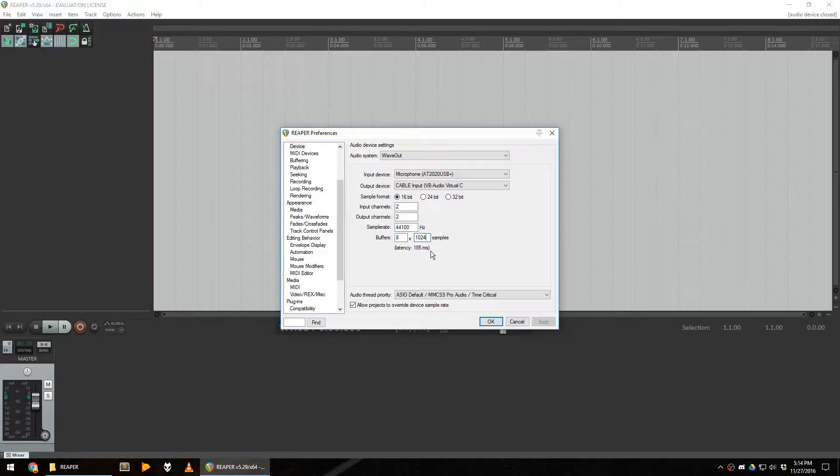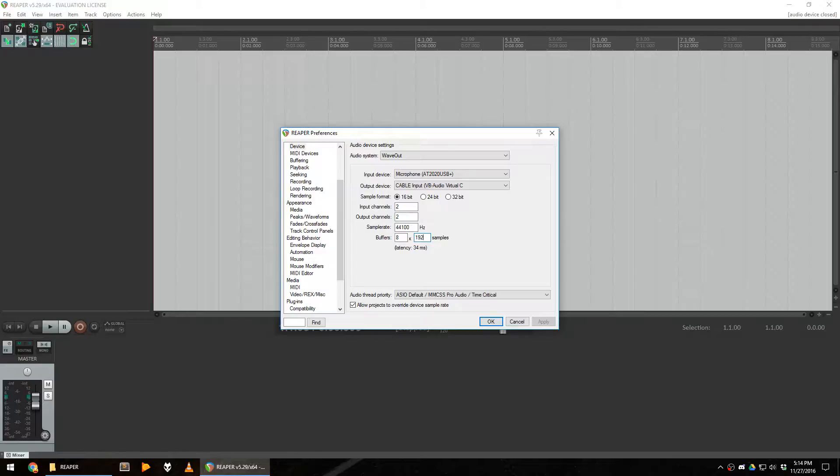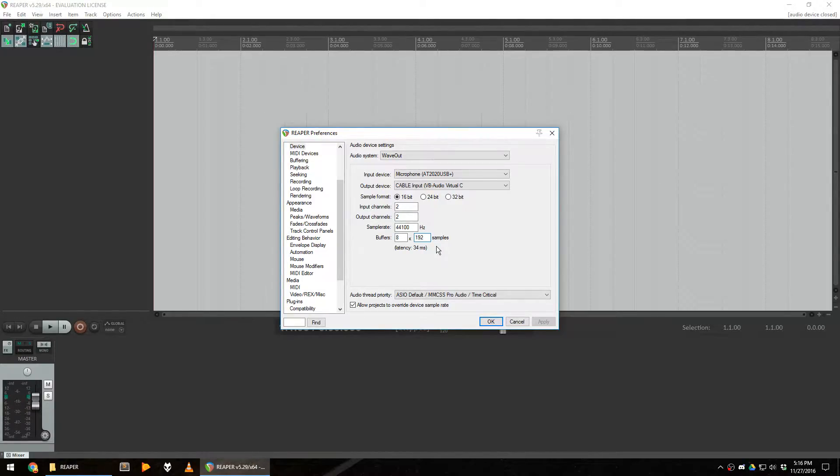The goal is to find the sweet spot where your sound does not jitter and your latency is as low as possible. I personally use values of 8 by 192 samples to have a latency of 34 milliseconds, which is almost not noticeable on stream. You might have to use different values. Just try them out and see what works for you. When this is done, you're done configuring the base settings of Reaper.